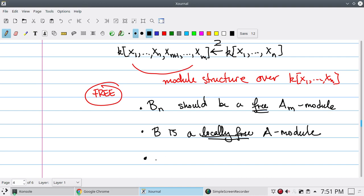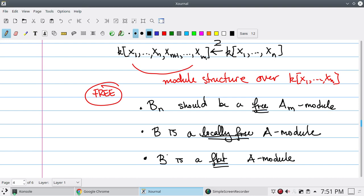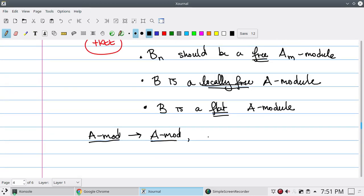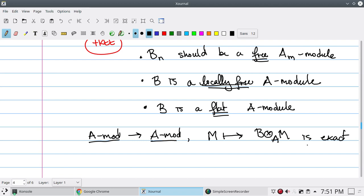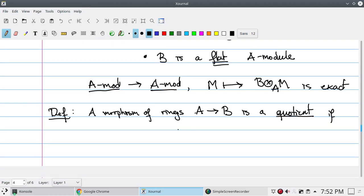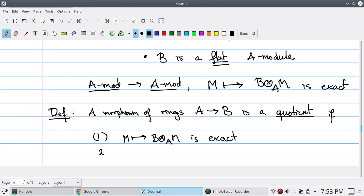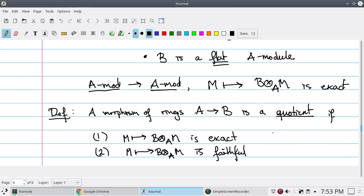A locally free A-module is a flat A-module. This translates specifically into the condition that B is a flat A-module, meaning the functor from the category of A-modules to A-modules sending M to B⊗_A M is exact. That's the definition of a module being flat. So this gives us exactly the criteria we want to define a quotient: a morphism of rings from A to B is a quotient if the functor sending M to B⊗_A M is both exact and faithful — that is, faithfully flat.